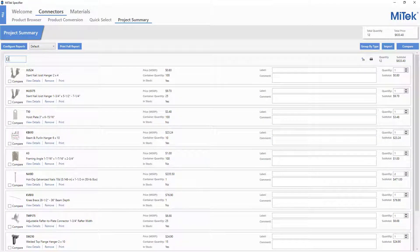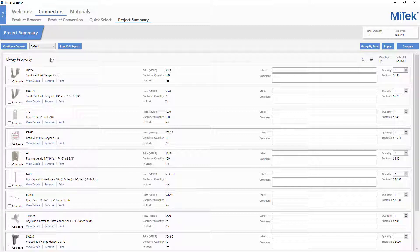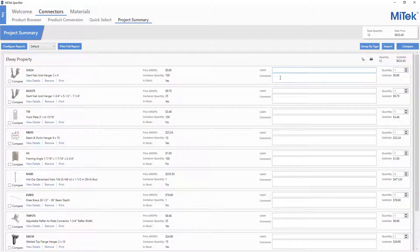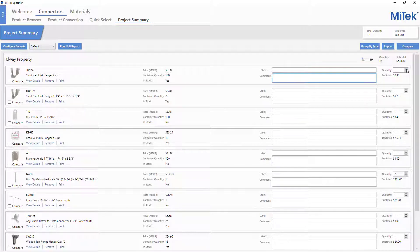In the Project Summary page, the project is named, labels and comments for each item can be added to be shown on the reports, and the quantity of each item can be edited as needed.